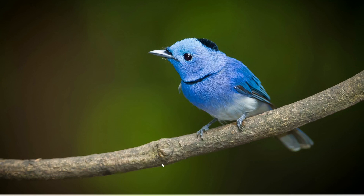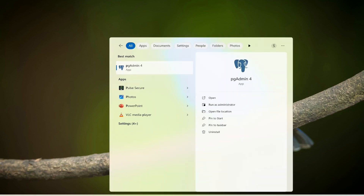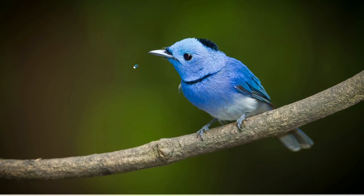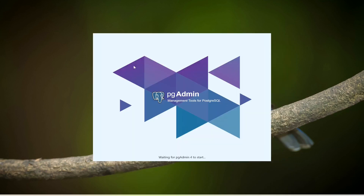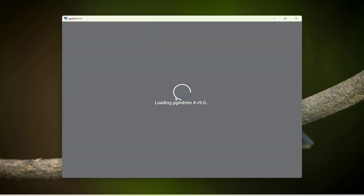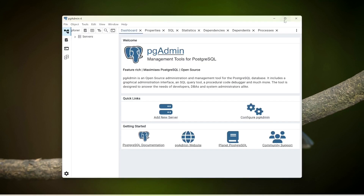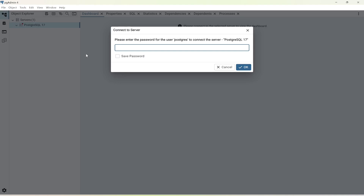Now I'm going to open pgAdmin from the search bar. From this tool I'm going to create a database. It will take some time to open. Once it opens, it will ask you to provide the password. I'm going to provide the password 'admin', which I set while installing PostgreSQL.